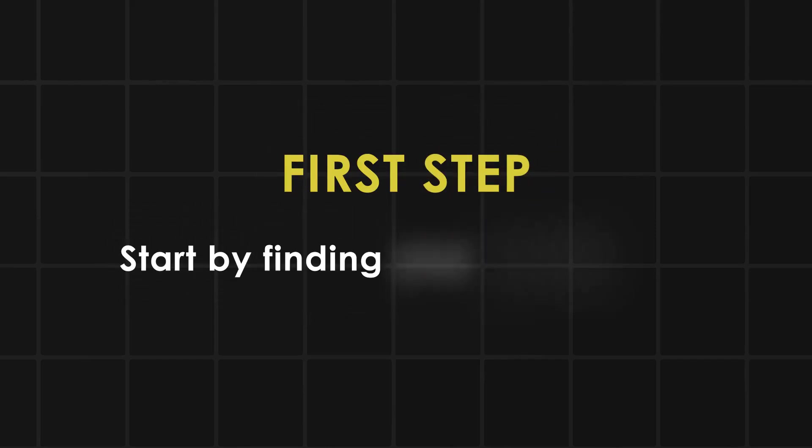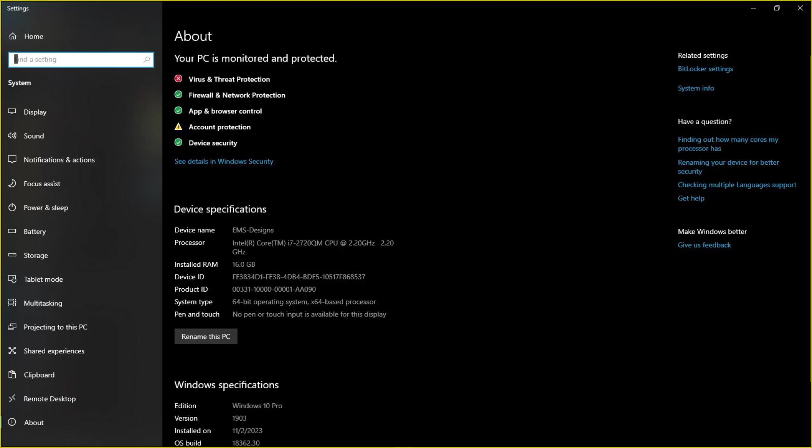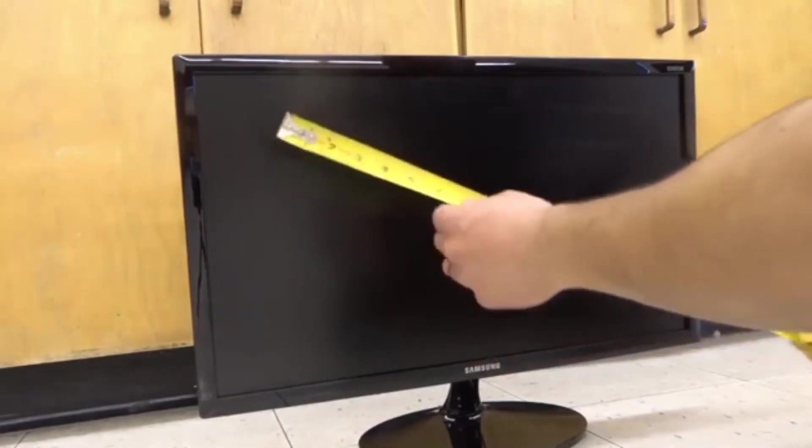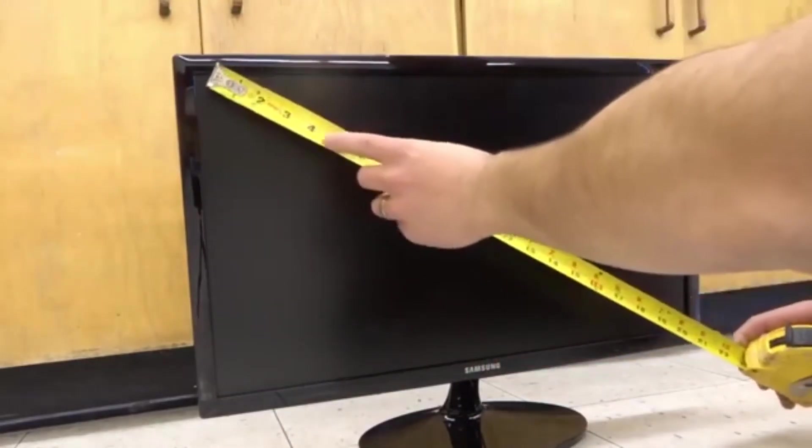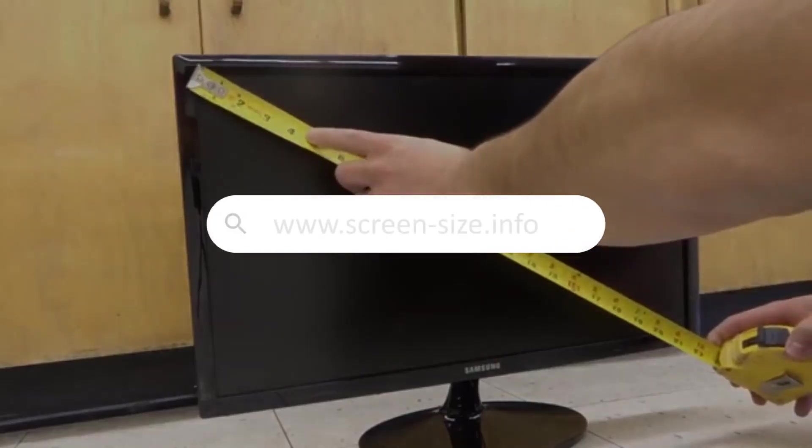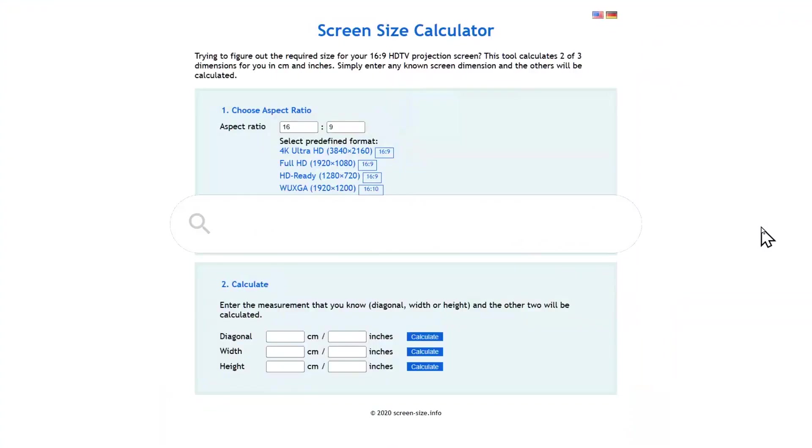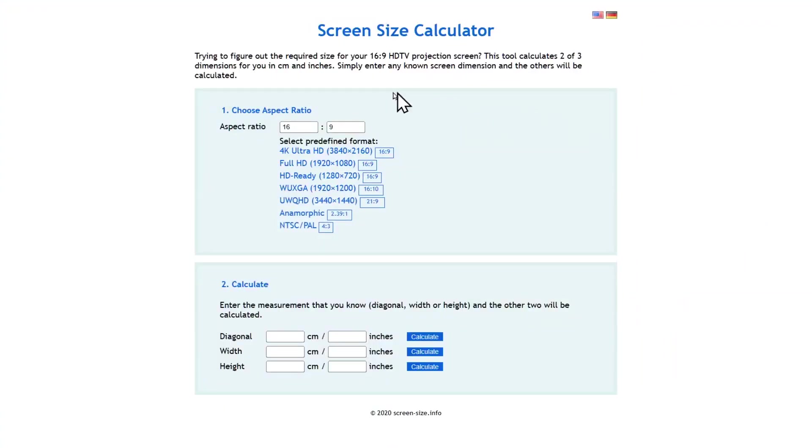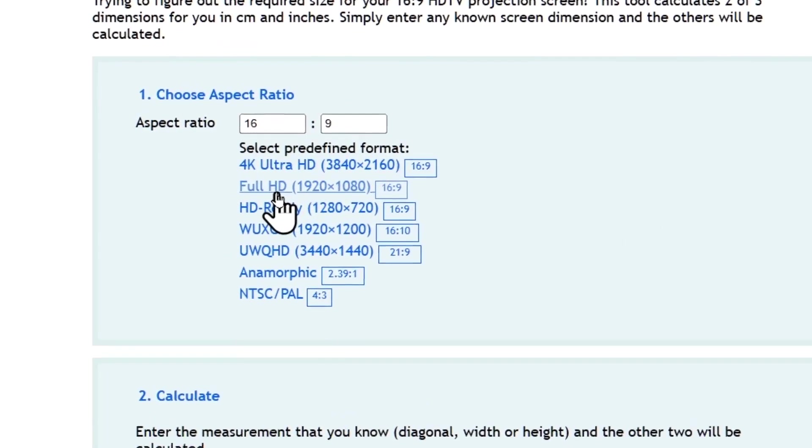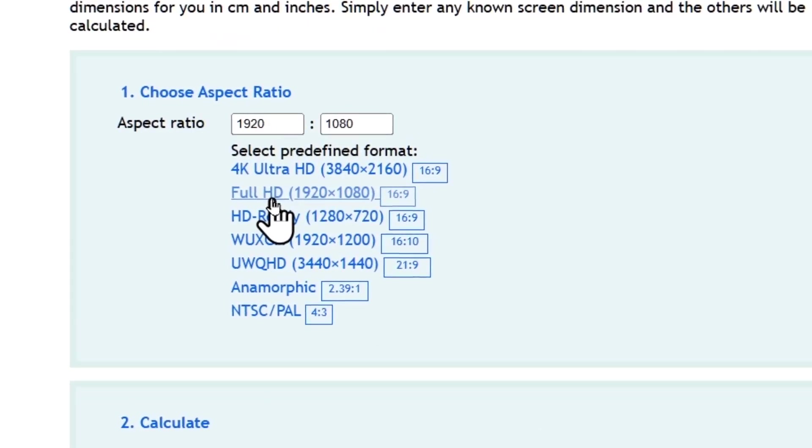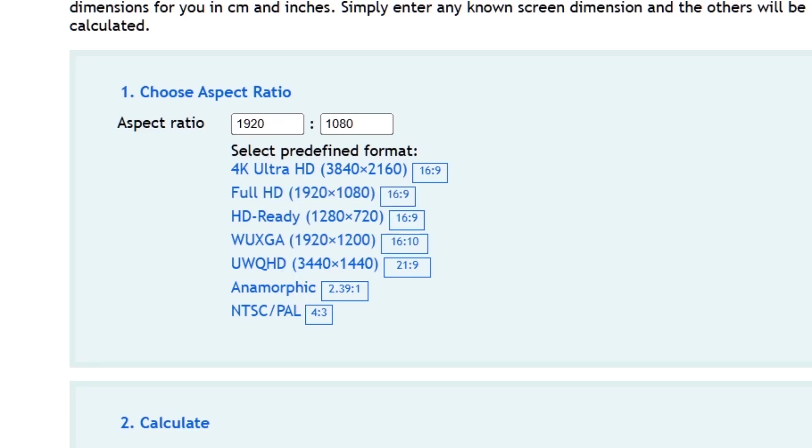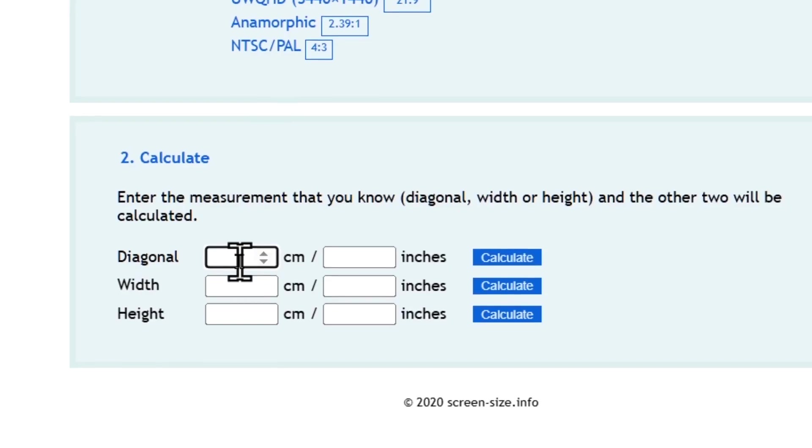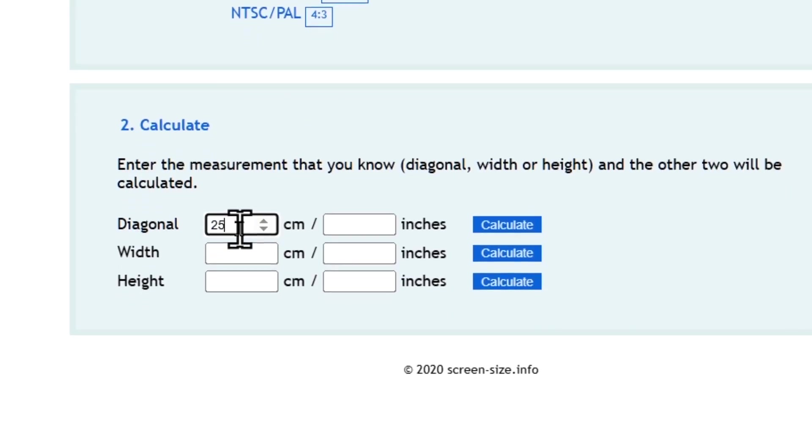First step, start by finding your monitor's size. You can check the specifications of your computer, or measure it yourself with a ruler or measuring tape. Now go to screensize.info. This is a site that will give you the actual width and height of your screen in centimeters. Enter your screen's diagonal and resolution. Mine is full HD 16 is to 9, 1920 by 1080 pixels, and diagonal size is 25.2. Then, hit Calculate.